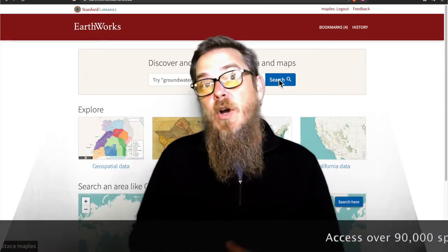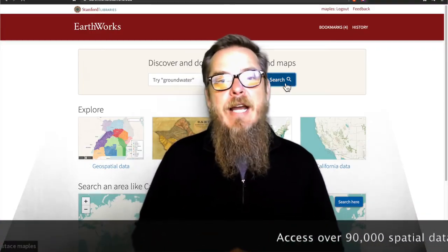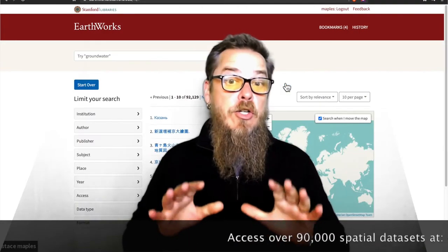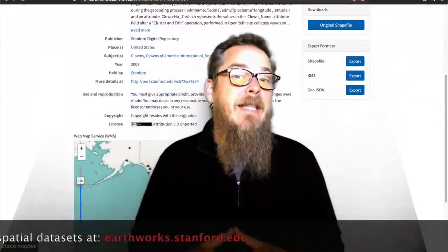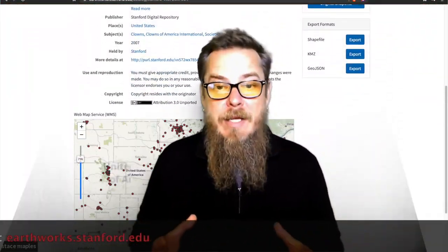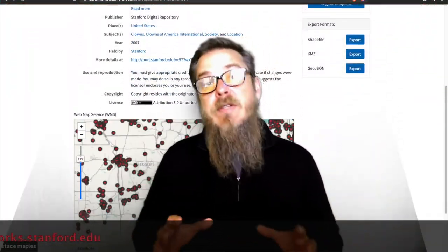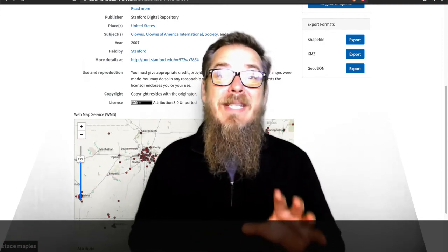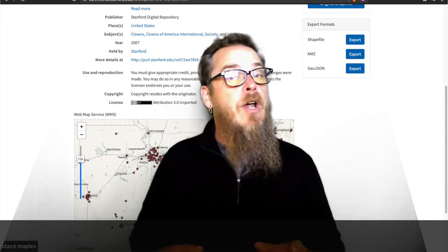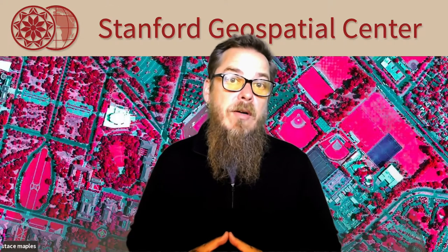Third, visit our spatial data search engine earthworks.stanford.edu to search through more than 90,000 spatial data sets — from scan maps of North Korea to a spatial data set that describes North American party clowns. Most of these data sets are in the public domain and downloadable with citations for direct use in your own research.